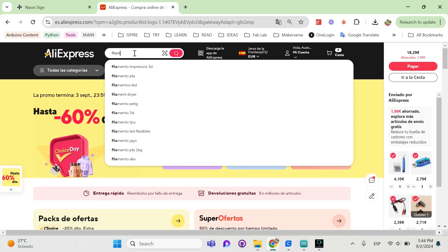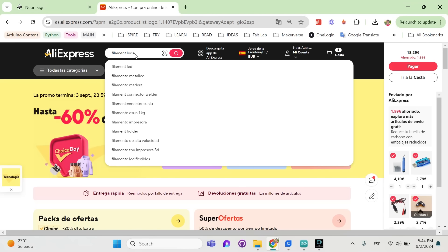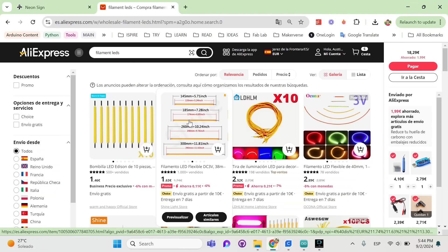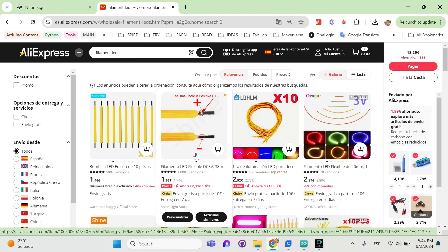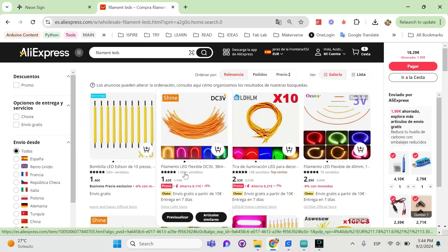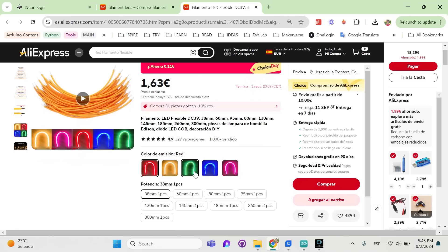You can pick those up on AliExpress, just head over there and search for filament lights or filament LEDs. You'll see a lot of options, just pick a seller that has really good ratings. And for most of your projects you'll want the longer option, which is 300mm.